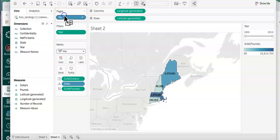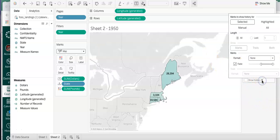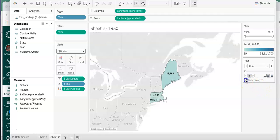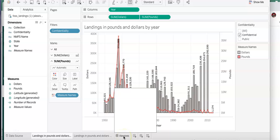I could take Year and drag it to Pages. I could click Fade and Show History, and what this will do is animate the differences year by year. Now I want to make a dashboard so that our data consumers can see both views.